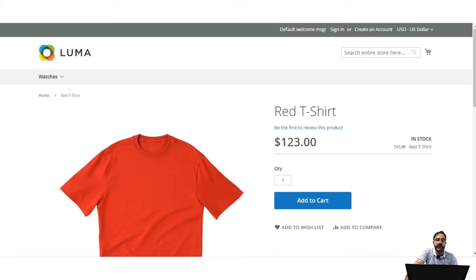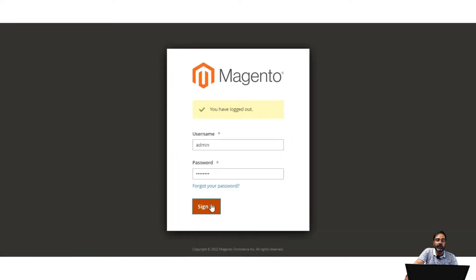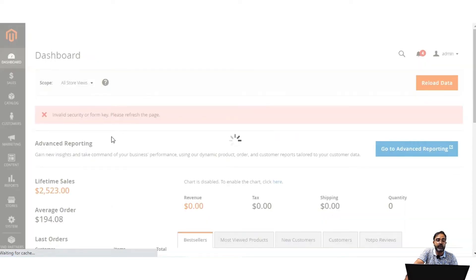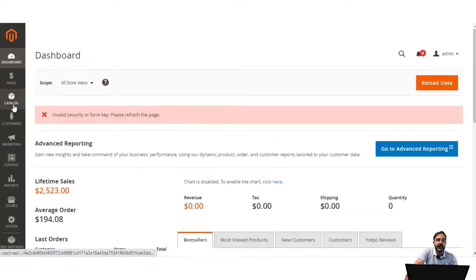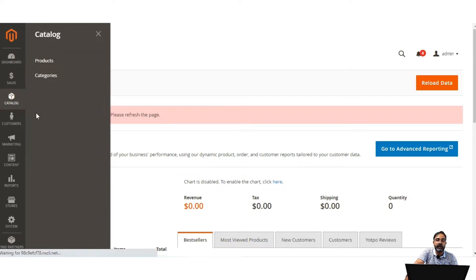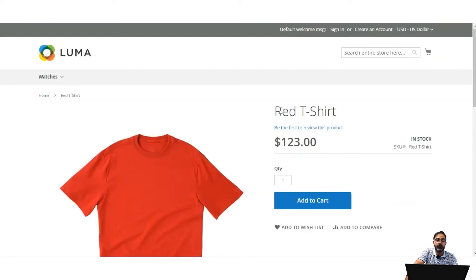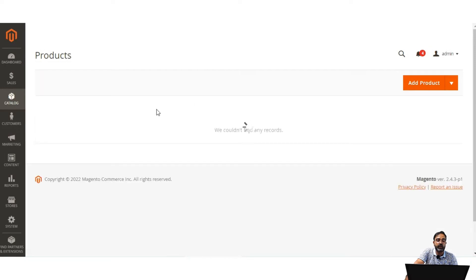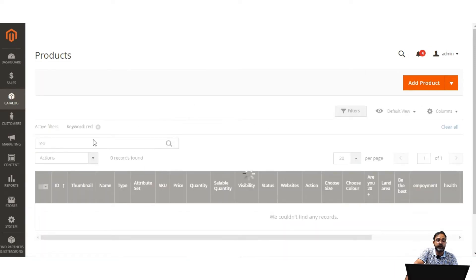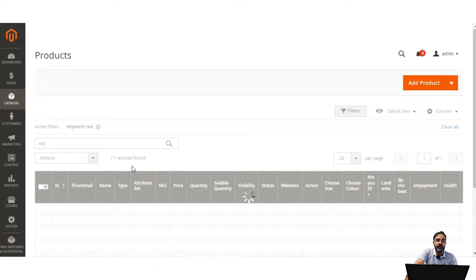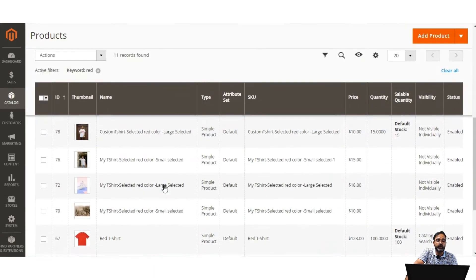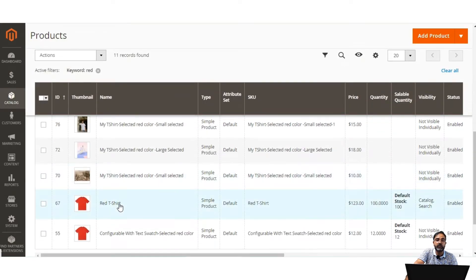Let's hop onto the admin backend panel and log in by entering the username and password and tapping on the sign-in button. After signing in, I'll navigate through Catalog and Products and open the red t-shirt product in edit mode. I've already filtered by the 'red' keyword, so let me scroll down to the red t-shirt and open it.